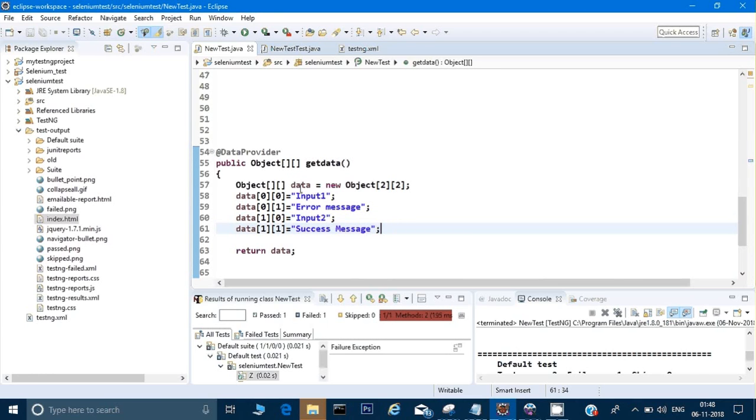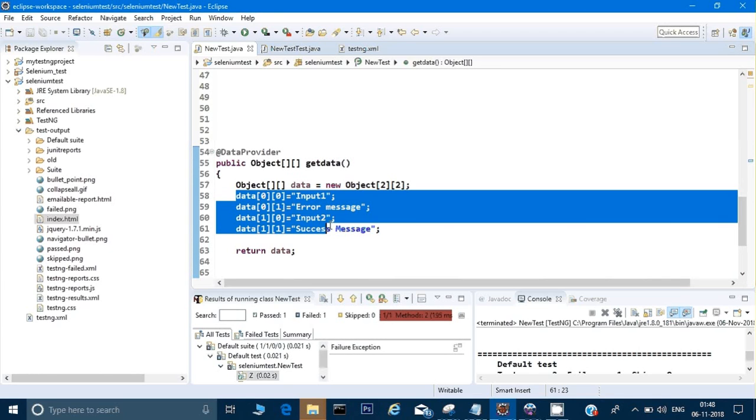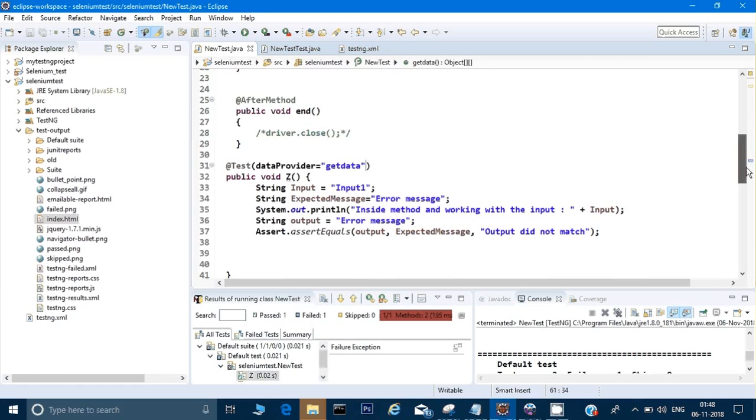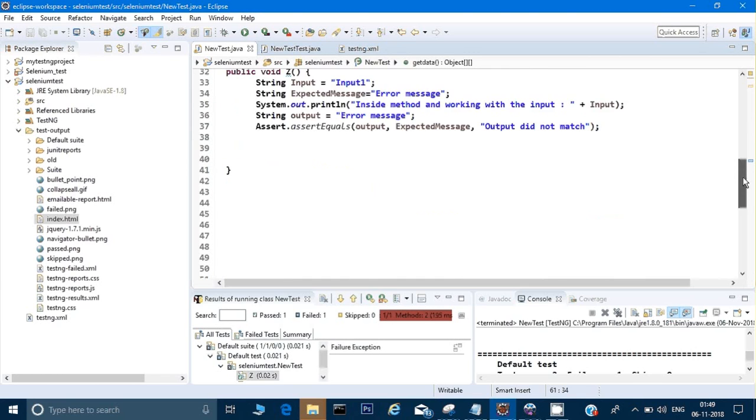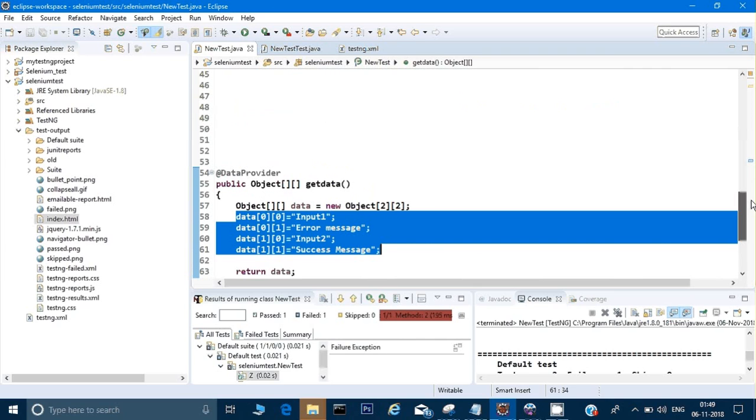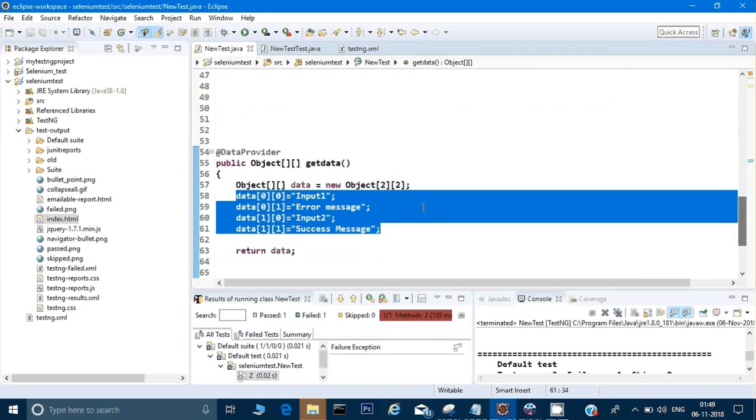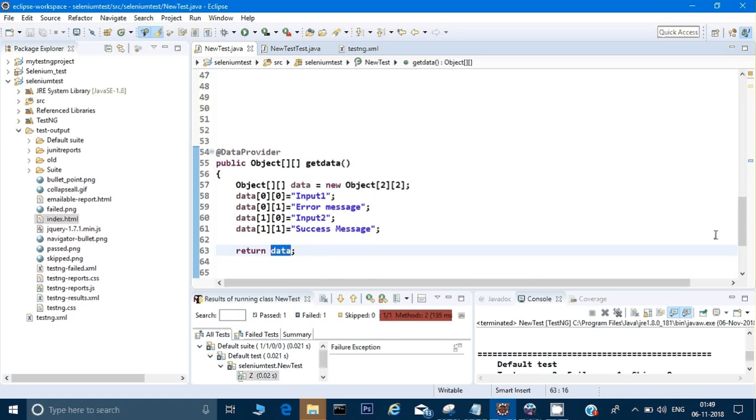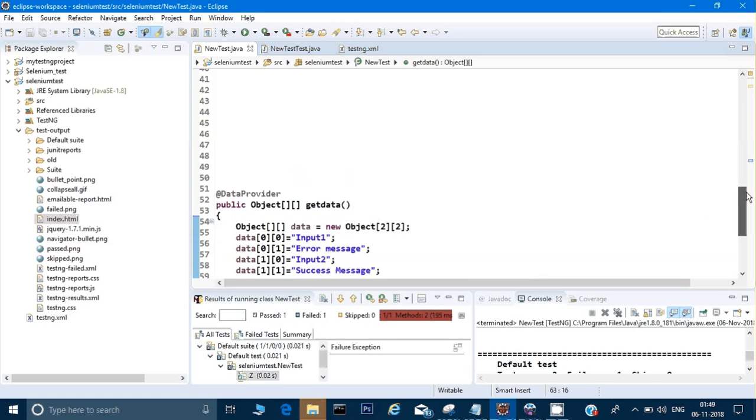Right now we are hardcoding data currently here, but it might be possible you don't want to hardcode it - you want to read it from some Excel, so you can do that also. You can read the data from Excel and save it into an array, and you have to return that array. I am returning data here. So now what will happen - when I say getData in the test method, it will call this method and it will get the data. This method will return the data, maybe hardcoded or from Excel as I have told you before.